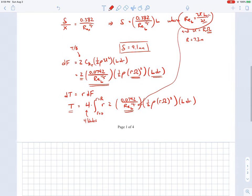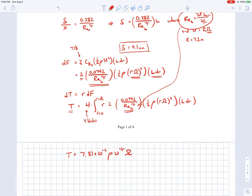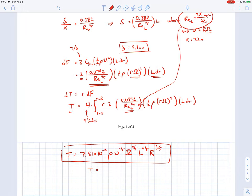When we plug in the values and perform the integral, the resulting expression is: T = 7.81 × 10⁻² × ρ × ν^(1/5) × ω^(9/5) × L^(4/5) × R^(19/5), where ρ = 1.23 kg/m³. The exponents are somewhat unusual because of how the integral works out. When we plug in all the numbers, the torque comes out to be 2,790 N·m.